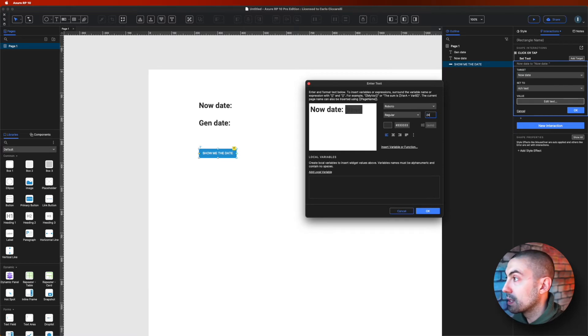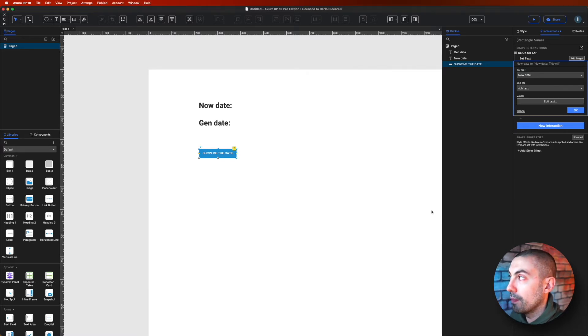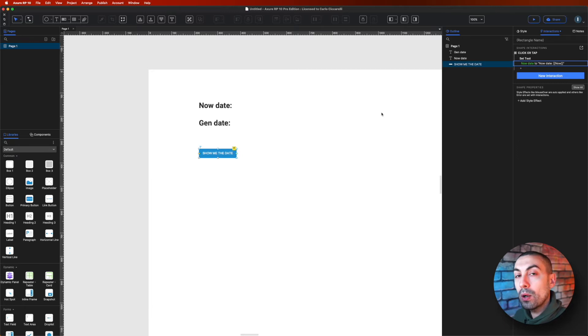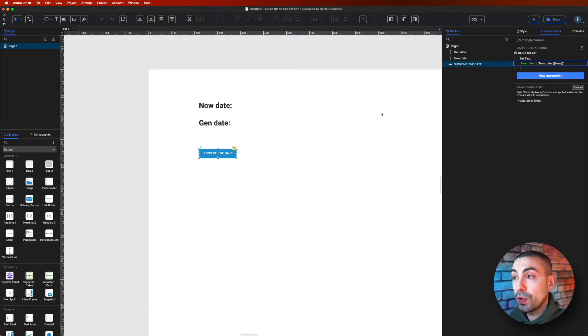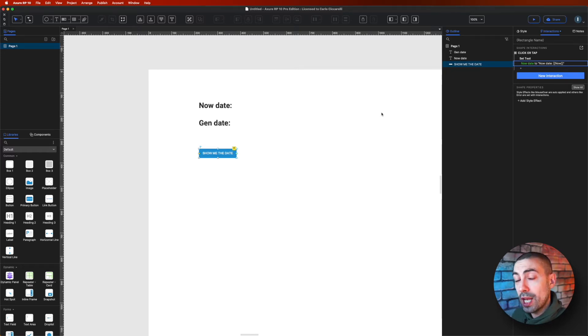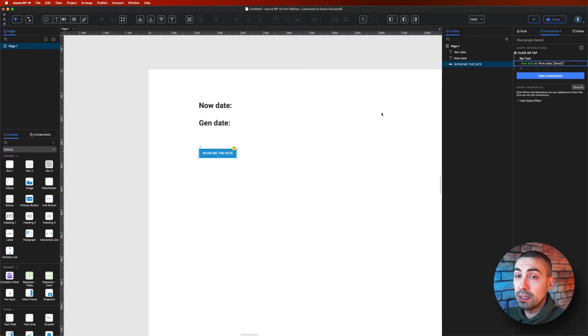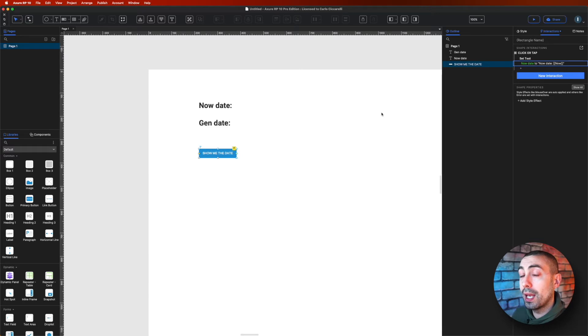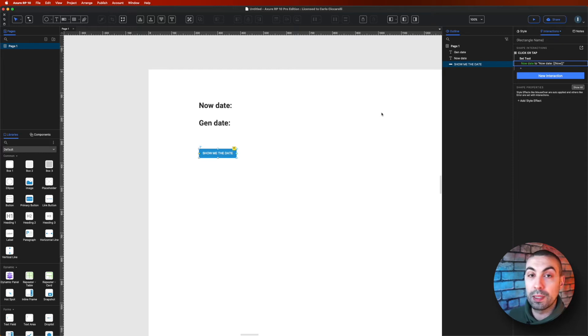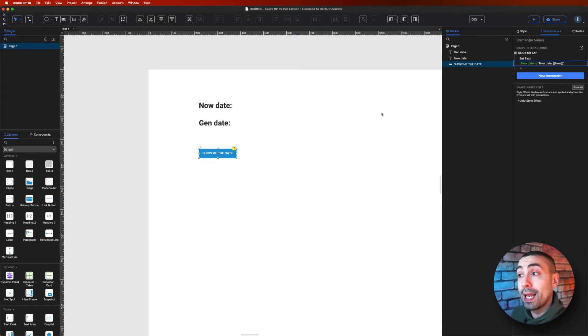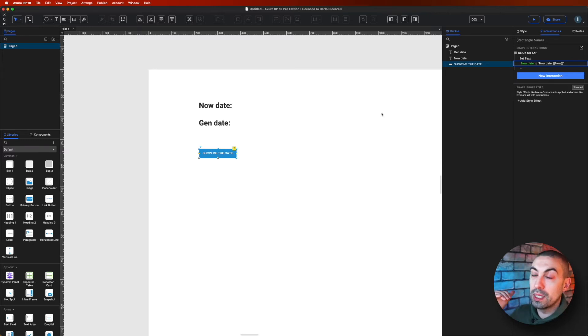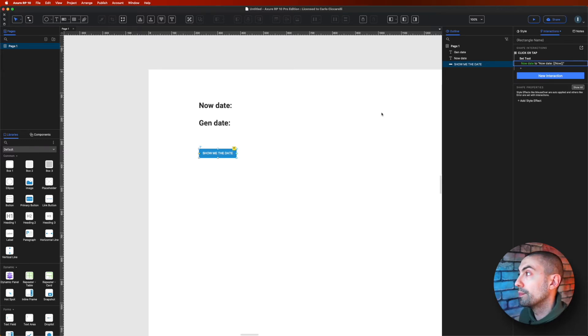Okay, but I want also to get the gen date. So the now date will show on the screen basically the date in which you loaded the page. The gen date differently will show you the last time in which the prototype has been generated. It could be really helpful for example when you work with clients and you want an automated process to let the client know when was the last time that you generated that prototype.